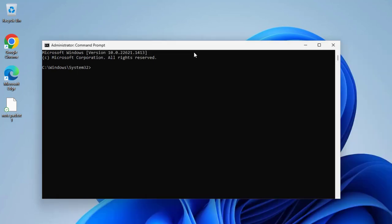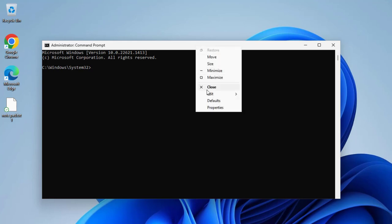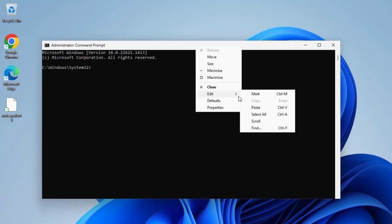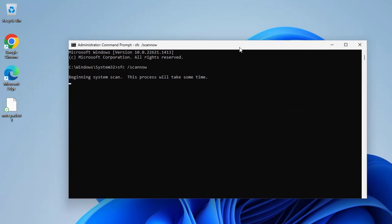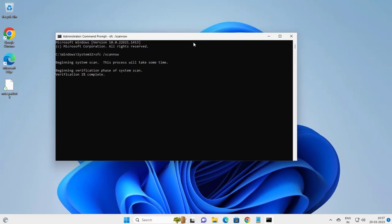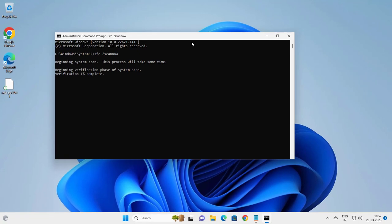Tap this for right-click, paste. Press enter. This process will take time, beginning verification phase of system scan.